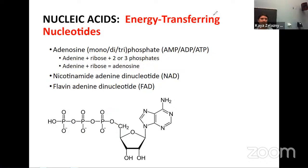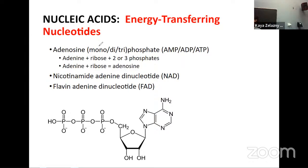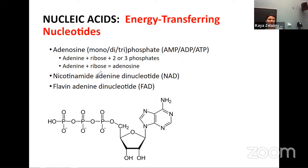Other nucleotides we'll see as we move into metabolism are NAD and FAD. They work in similar ways — they're also able to transfer energy, basically temporarily storing things we can use as energy within these nucleotides. As we move into metabolism, we're going to be calling them electron carriers, because they carry electrons as a form of energy within cellular respiration.